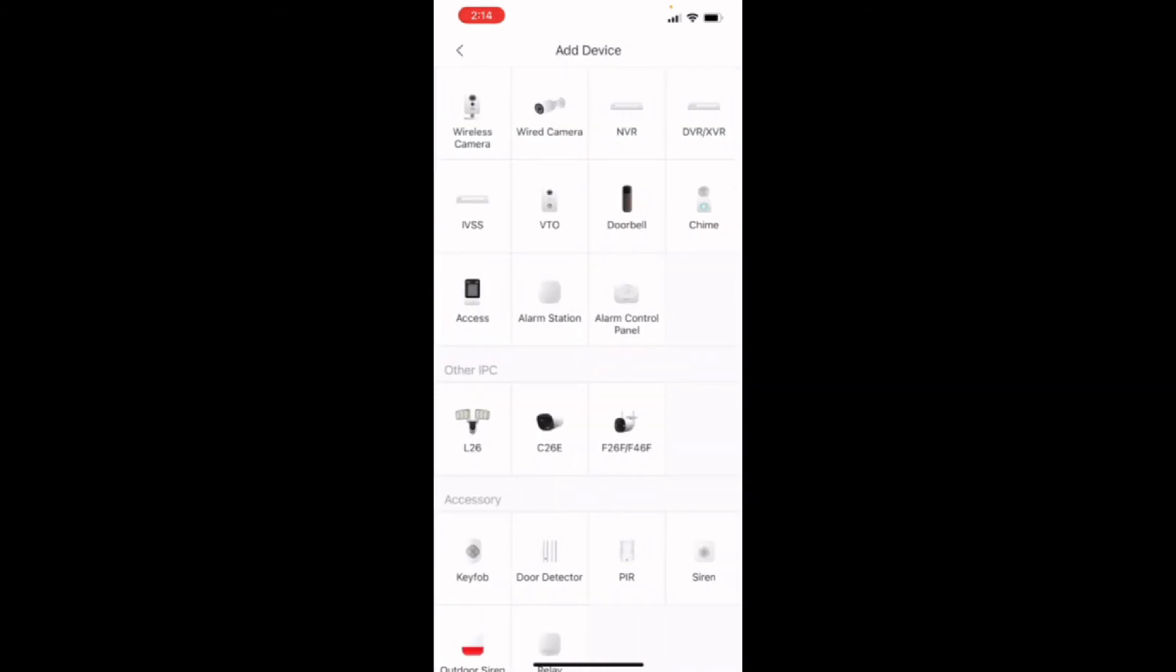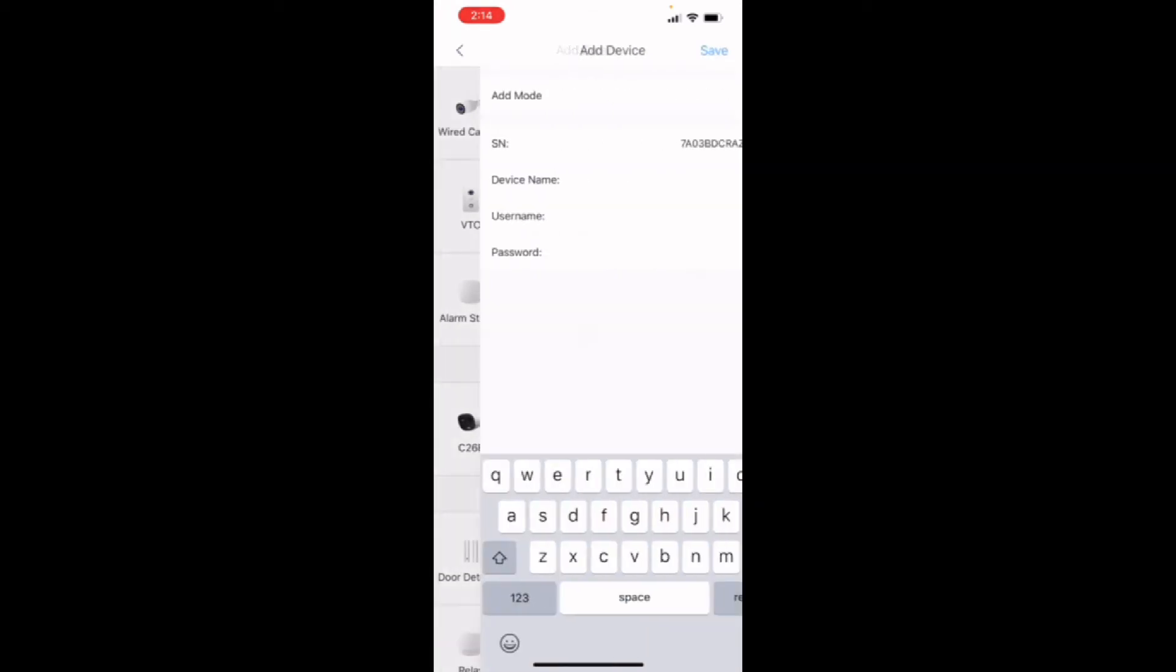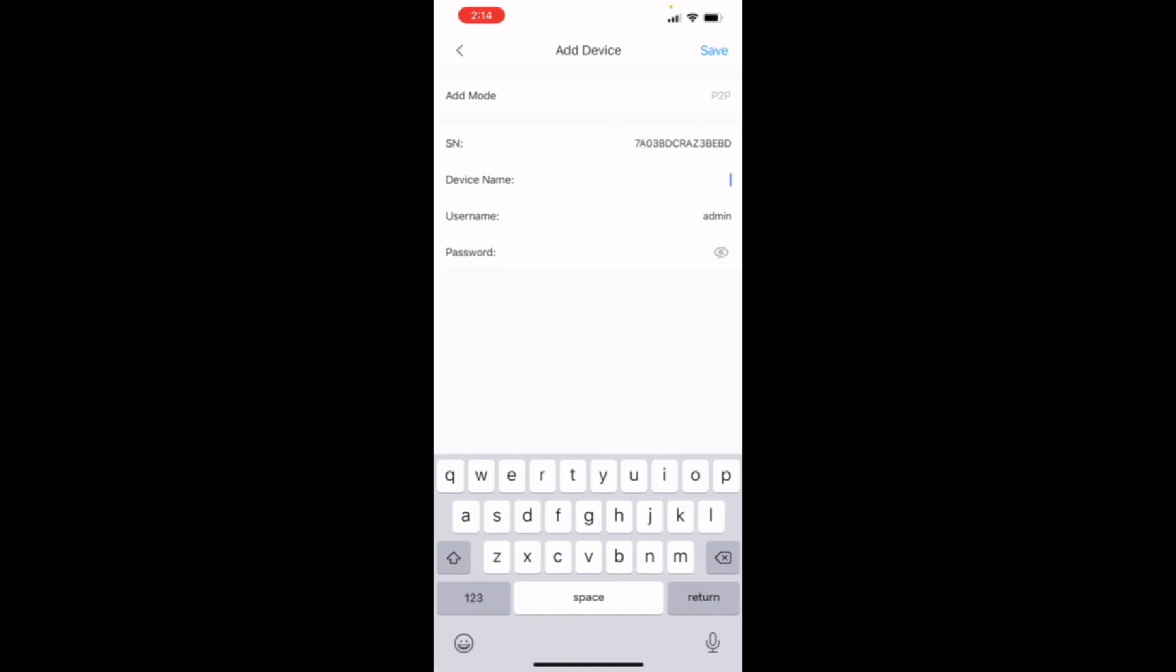It's going to ask you what type of device it is, if it's a camera, NVR, DVR. We have a 16-channel NVR, so we're going to pick NVR.